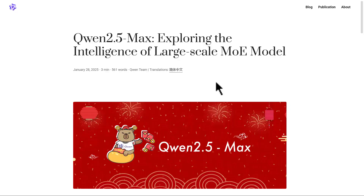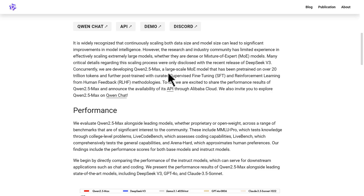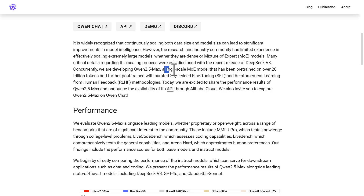So this is the official blog post, and it says: Qwen 2.5 Max — exploring the intelligence of large-scale MOE model. Qwen 2.5 Max is actually an MOE model. It has been pre-trained on over 20 trillion tokens and further post-trained with SFT — supervised fine-tuning — and RLHF — reinforcement learning from human feedback. Qwen 2.5 Max is a large-scale MOE model, and we are not sure about how many parameters they used.